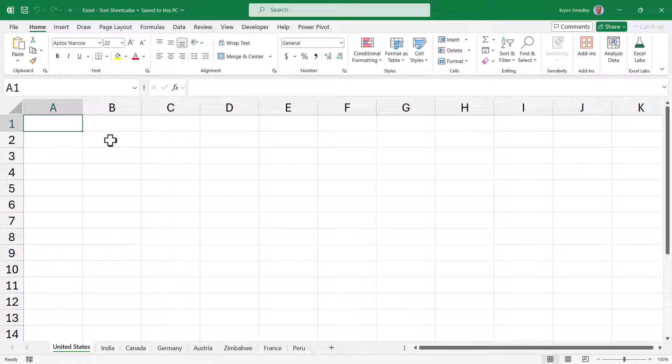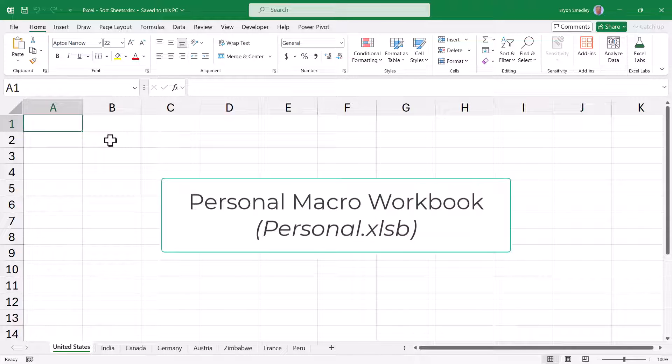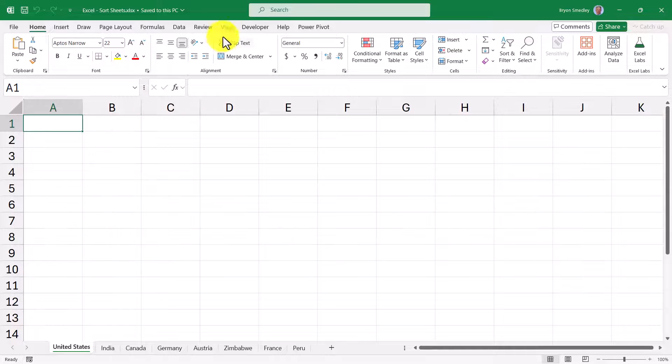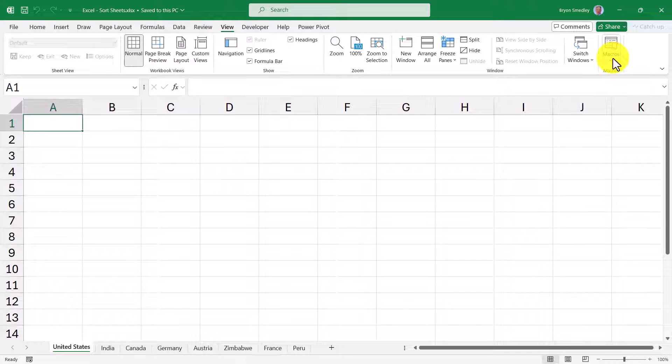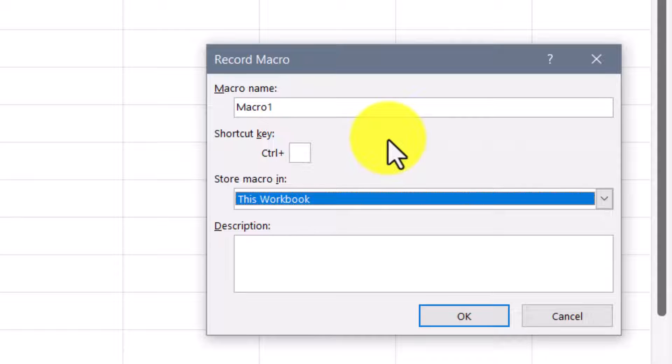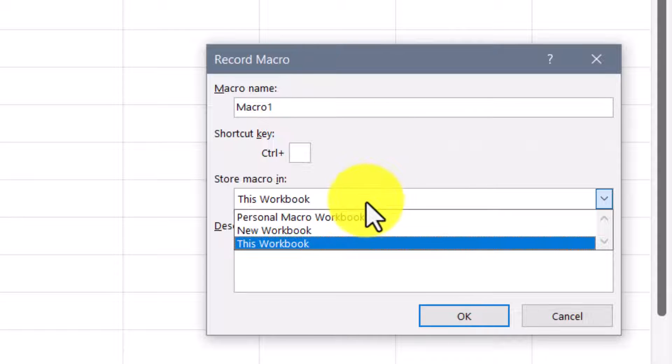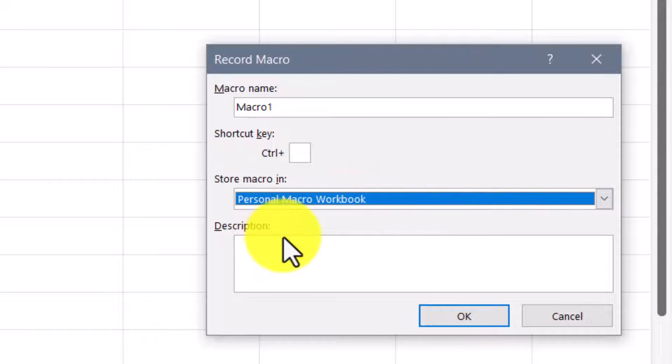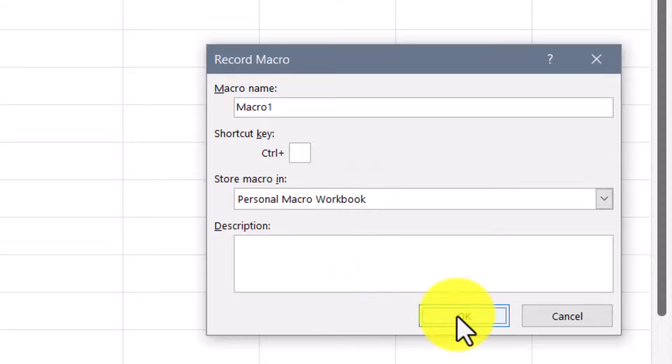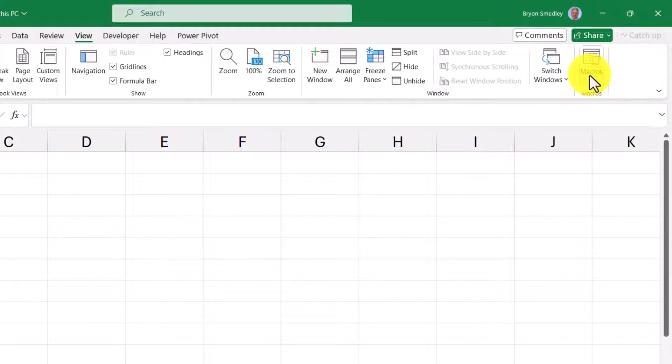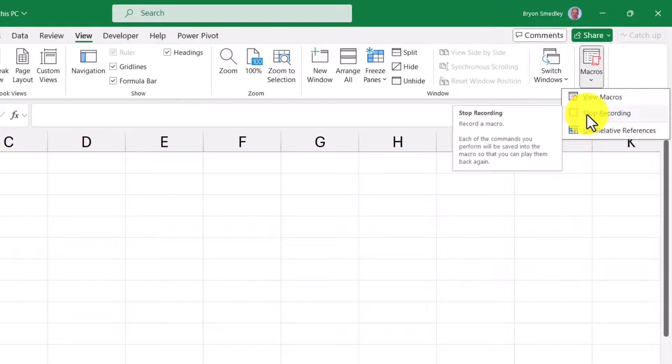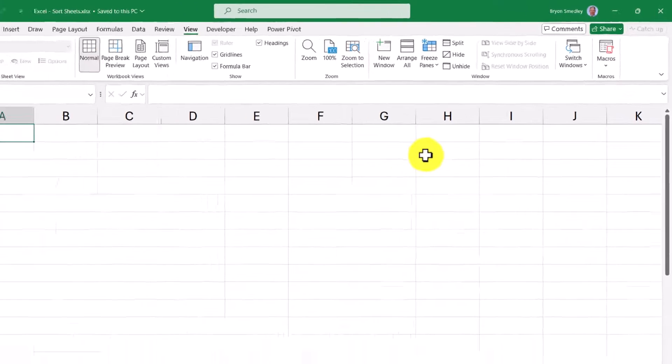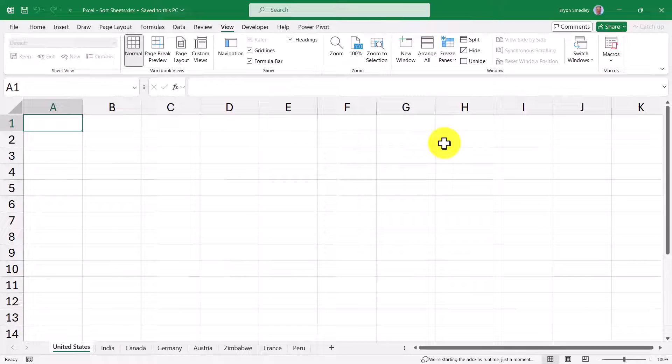The VBA code has to go in a very specific place in Excel called the Personal Macro Workbook. If you're familiar with VBA and have written macros, it's very likely you already have a Personal Macro Workbook. But if you don't, we're going to create one. We'll start by going up to View, and in the upper right, Macros, and then Record Macro. If the Store Macro in field is set to this workbook, we'll want to change this to Personal Macro Workbook. We'll hit OK, and then without doing anything, we'll just go back up to the Macros button and click Stop Recording. That was enough to get the Personal Macro Workbook to be created.